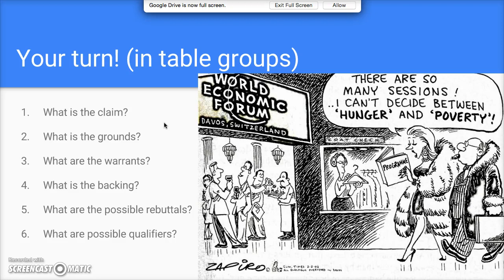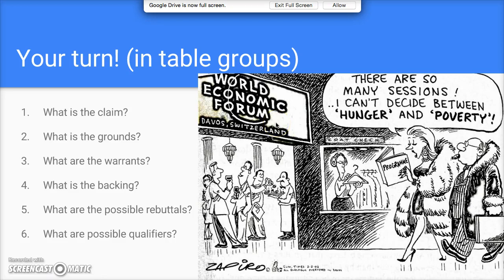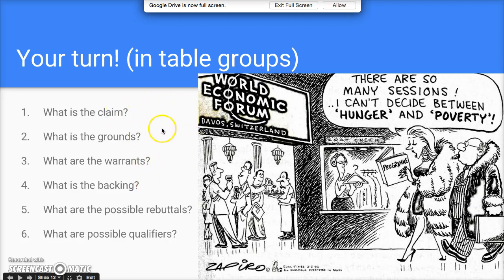Let's try one more — one you discussed in your groups today. This political cartoon shows a rich couple, identifiable by their fur coats, cigar, fancy suit, and jewelry, walking into what's titled the 'World Economic Forum' — a fancy international conference — in Davos, Switzerland. Inside you see more rich people being served food or having their coats hung. The rich lady says, 'There are so many sessions, I can't decide between hunger and poverty.' Think: claim, grounds, warrant, backing.